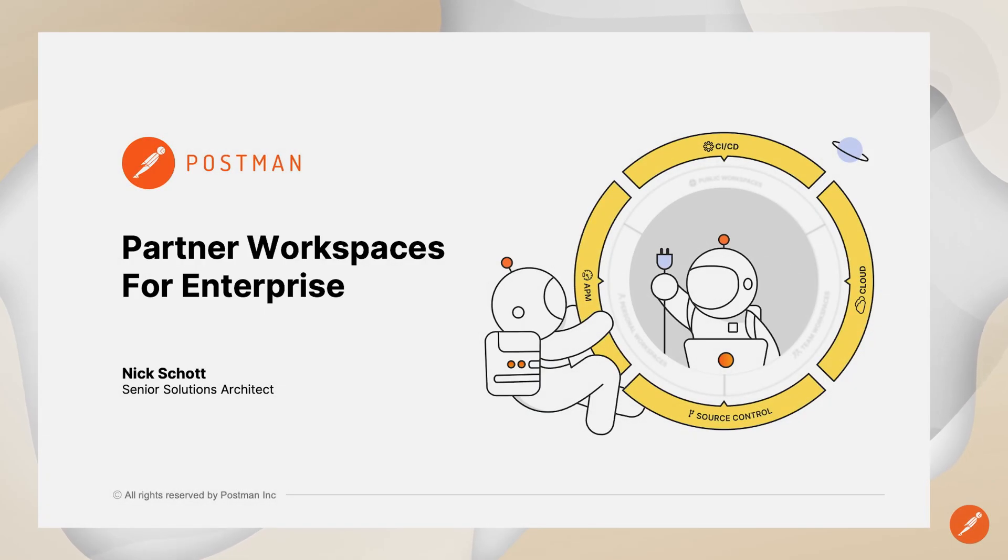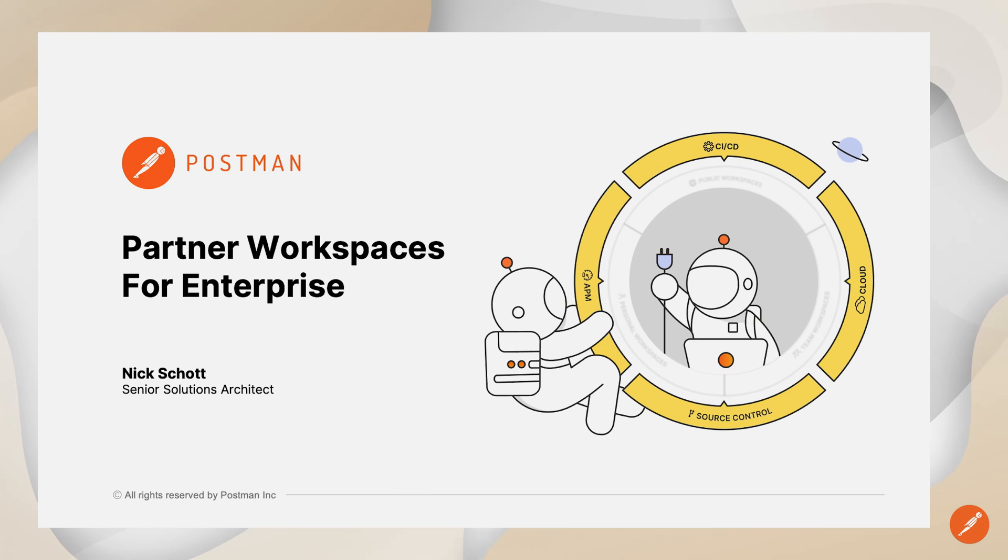Hi, everyone. Welcome to today's episode of Postman's Enterprise Enablement Series. I'm Nick Schott, Senior Solutions Architect.